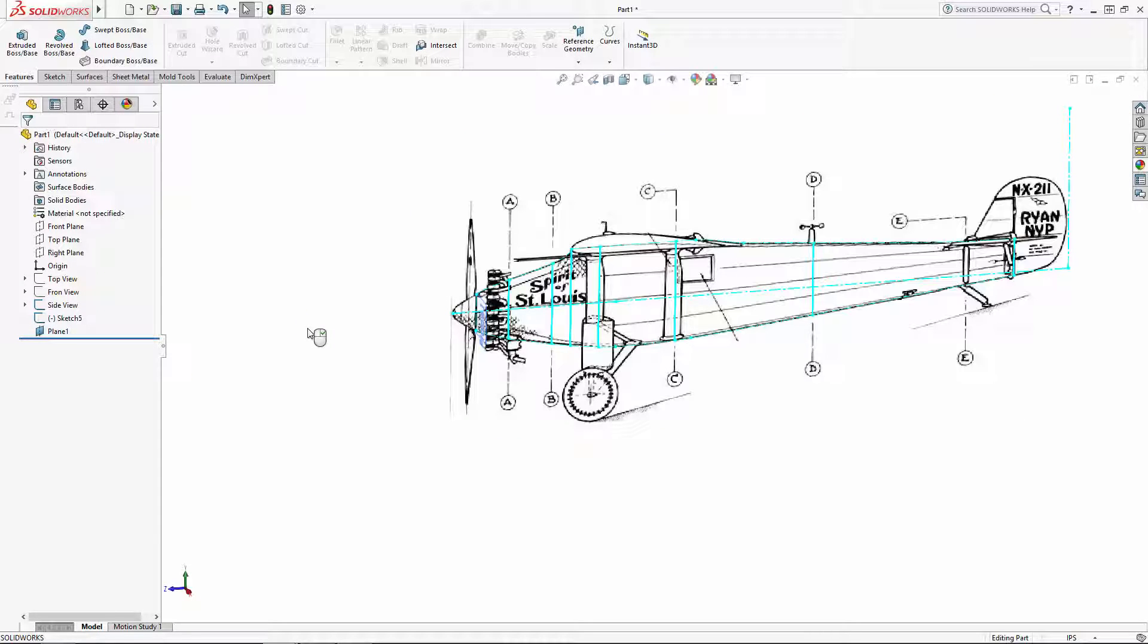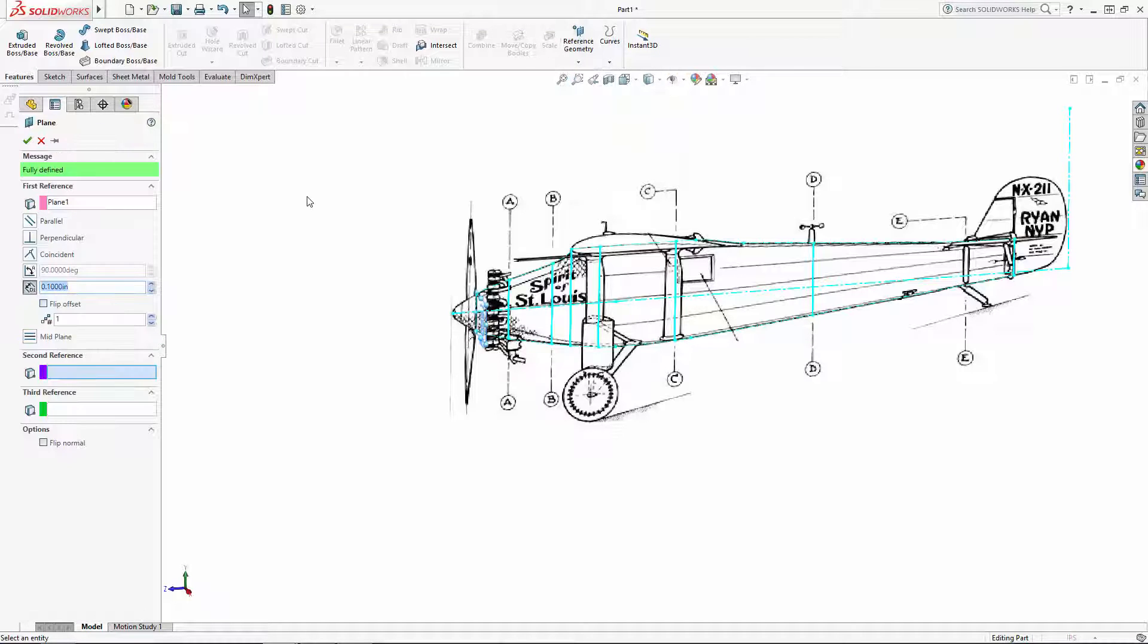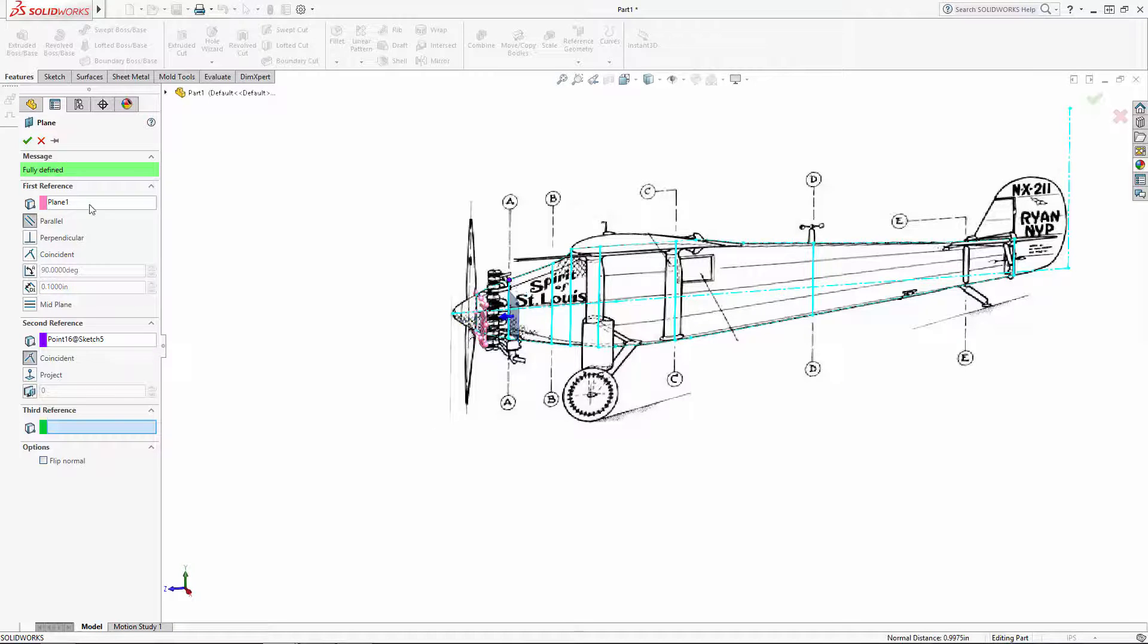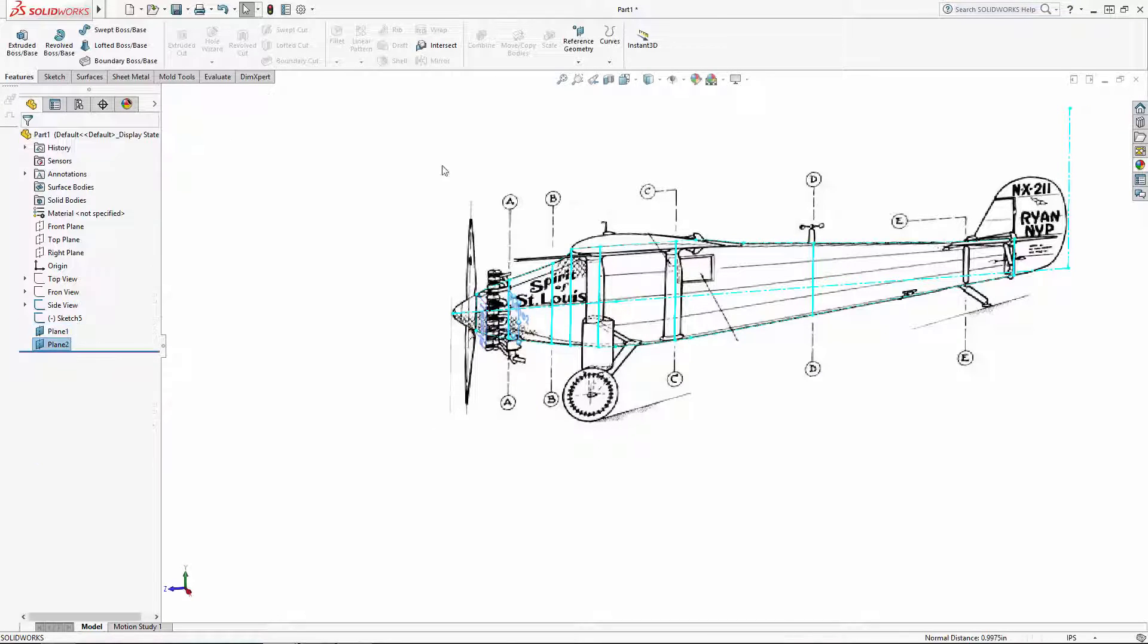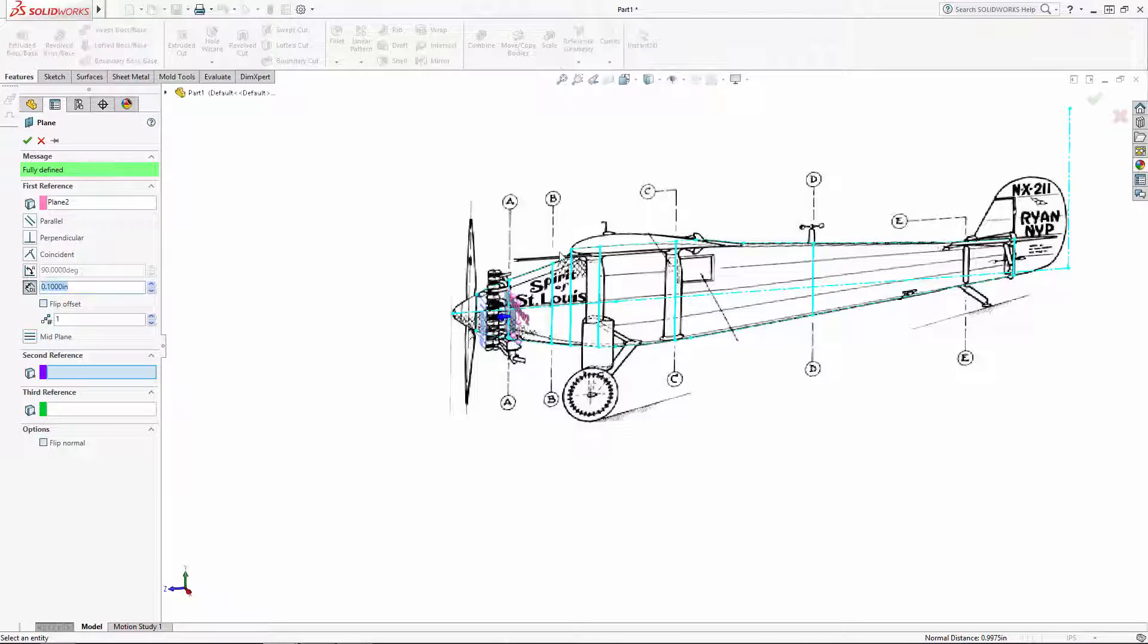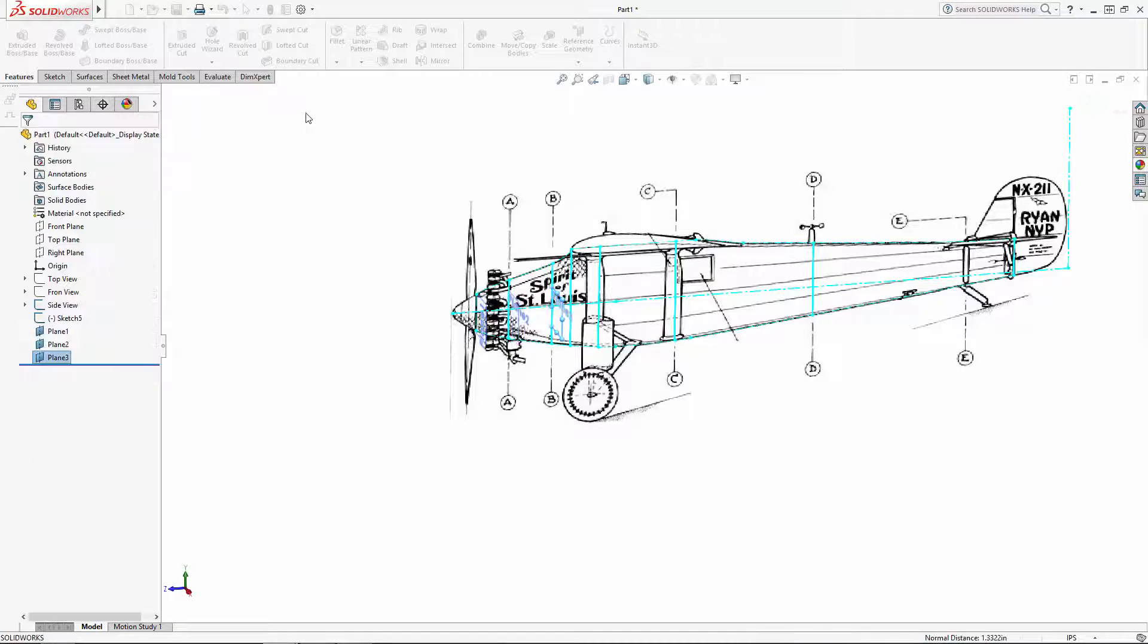We could follow these same steps to create the rest of our planes, but I'll show you another option as well. Select the plane we just created and again navigate to Reference Geometry > Plane, and then select one of the points on our A bulkhead line to drop a plane coincident to that point. I'm going to go ahead and follow this technique to create the rest of my bulkhead planes.